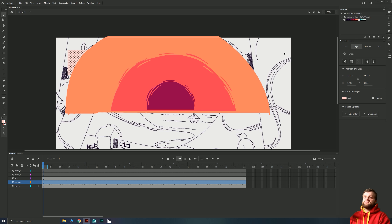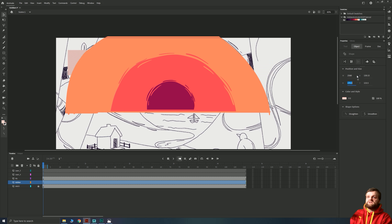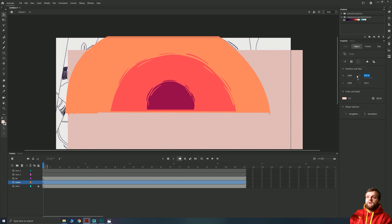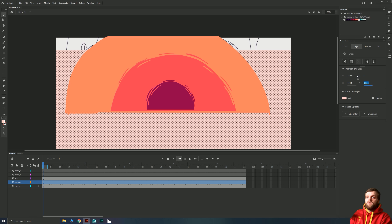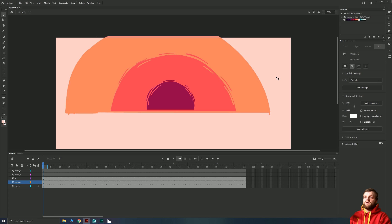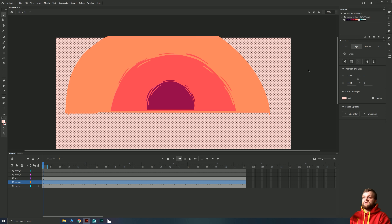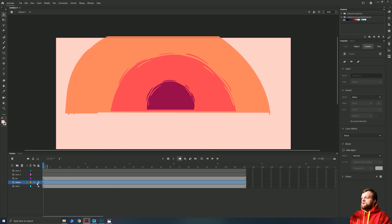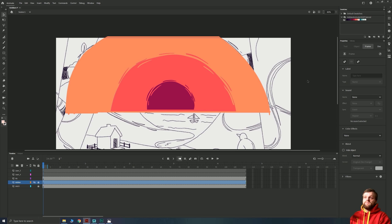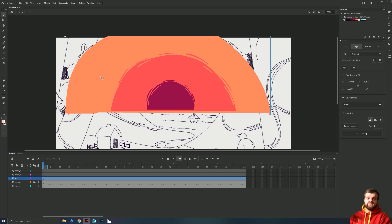That will fill the entire background of our page. We can then lock and hide it because we don't need it for now, but when we finish animating the rest of this, that will be our background. Jumping back up to Scene 1 and turning our background on, we can see our dancing animated sky background. I'm going to grab the sketch layer and drag it to the top, then turn the sketch into a symbol — hitting F8, calling it 'background', set to Graphic.